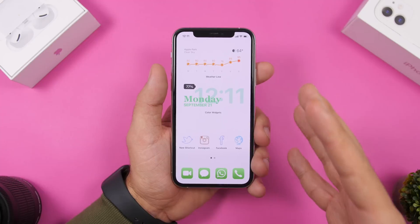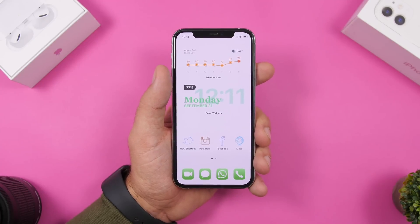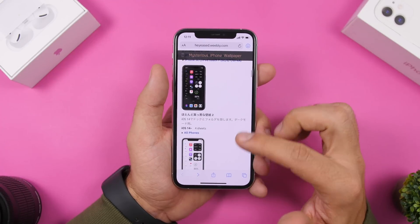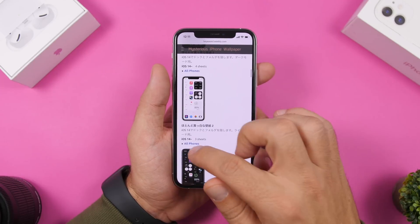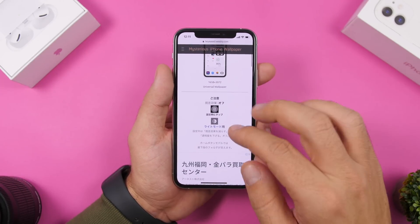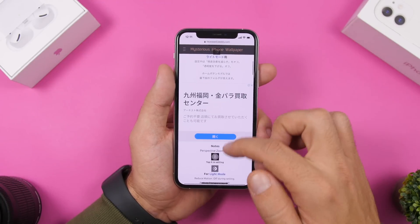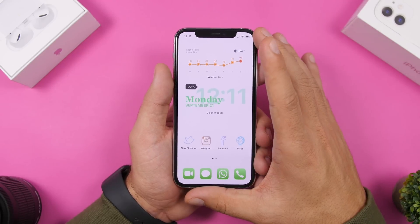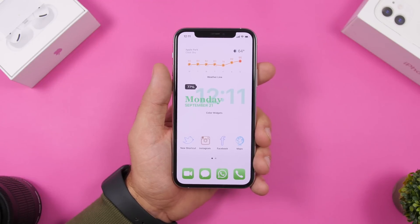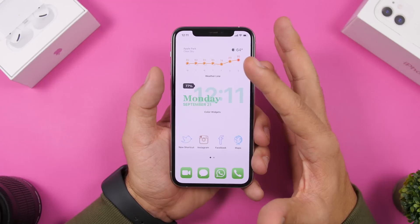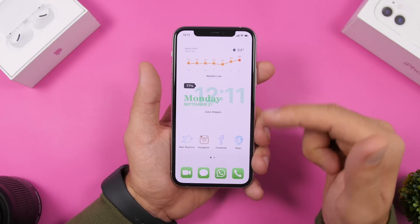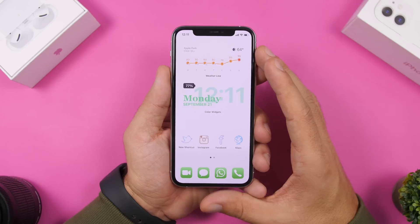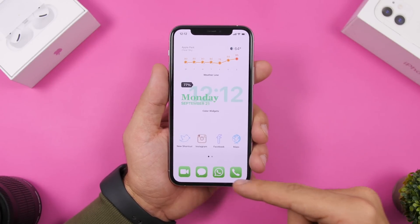Now let me show you how to remove the background from the dock — this also removes the background from folders. You need to download special wallpapers from a website I'll link below in the description. There's a dark mode and a white mode version. Tap 'All Phones' to see the instructions — before applying this wallpaper, turn off zoom. Save the wallpaper to your device, apply it, and you'll see the dock background is removed, which looks really clean. I've paired this with two white widgets — Weatherline and Color Widgets.